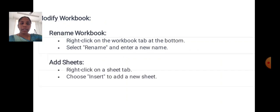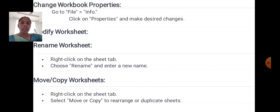Modifying your workbook. To rename a workbook, right-click on the workbook tab at the bottom, select Rename and enter a new name. To add sheets, right-click on the sheet tab and choose Insert to add a new sheet. To change workbook properties, go to File Info, click Properties and make the desired changes.